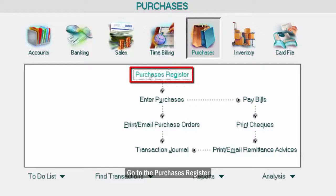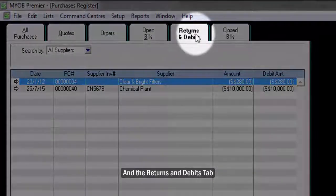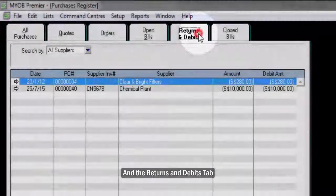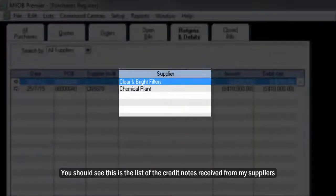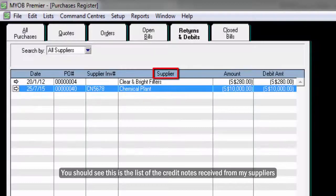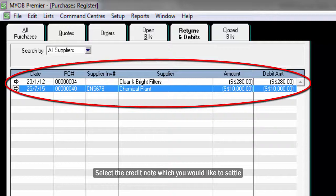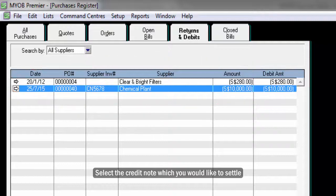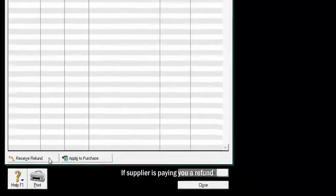Go to the Purchases Register and the Returns and Debits tab. You should see this is the list of the credit notes received from my suppliers. Select the credit note which you would like to settle. Click on Receive Refund if your supplier is paying you a refund.